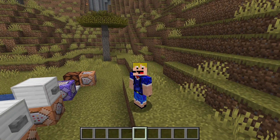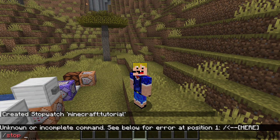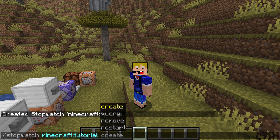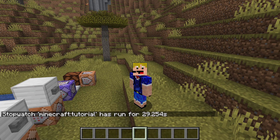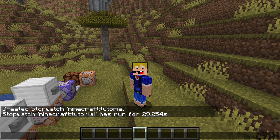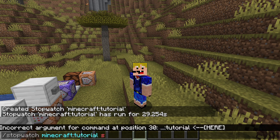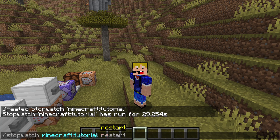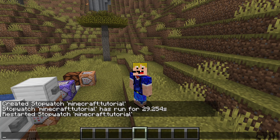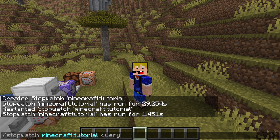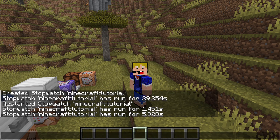Now you can run a query on the stopwatch — it's here in this list as 'Minecraft tutorial.' Querying it shows how long it's been running, so it's been running for 29 seconds here. You can also restart it, then query it again, and you can see it's now restarted — set back to zero and counting from zero again.